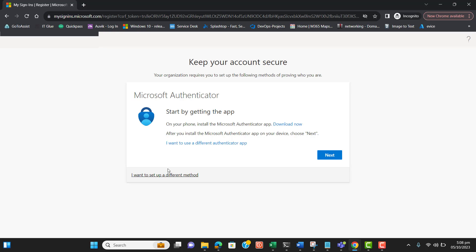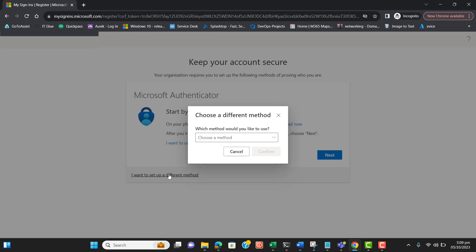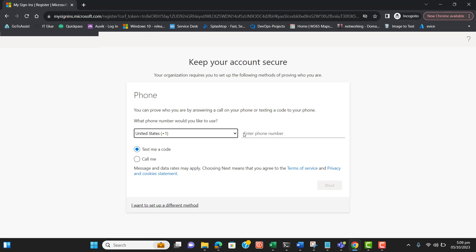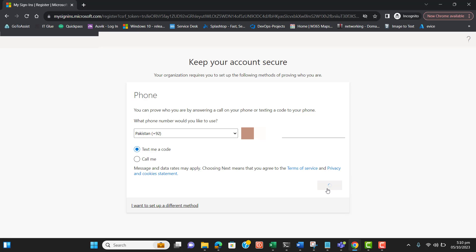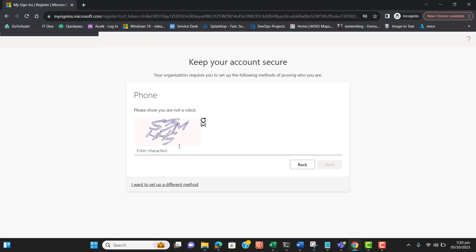I will select 'I want to set up a different method' because I want to set up mobile phone authentication. Select Phone and confirm. Enter the phone number and choose 'Text me a code.' Let's also enter this CAPTCHA here.